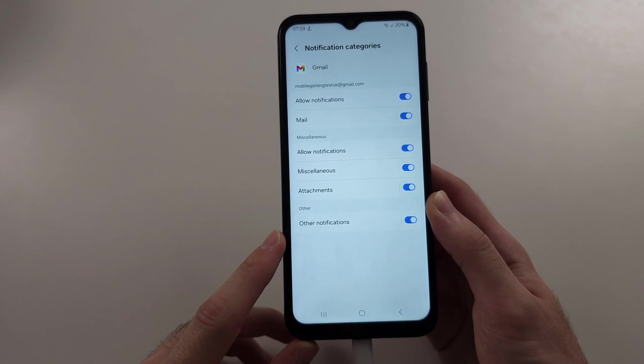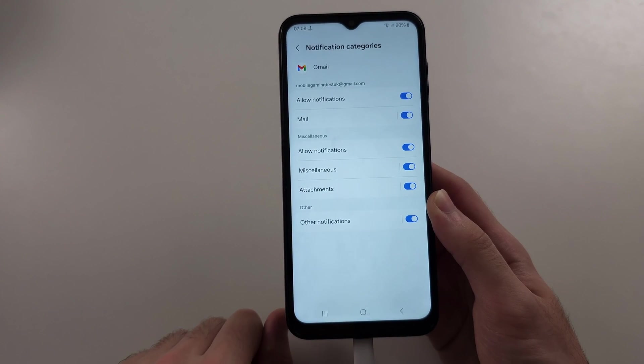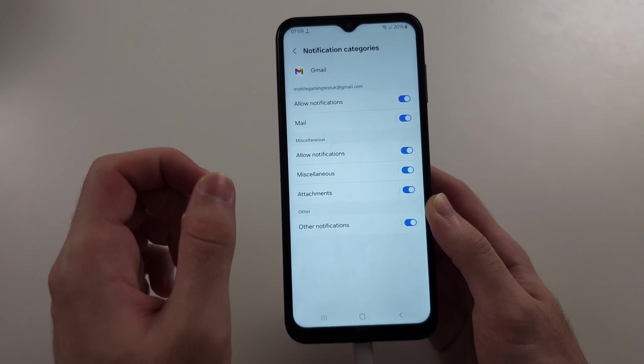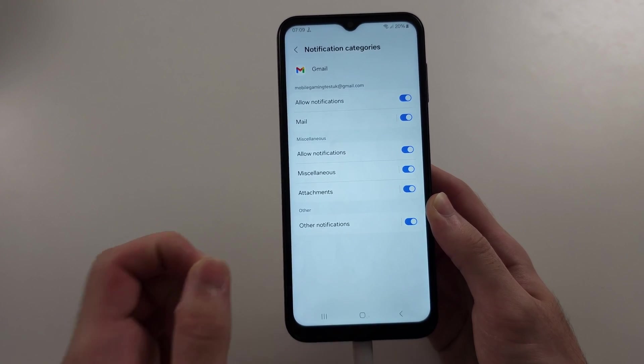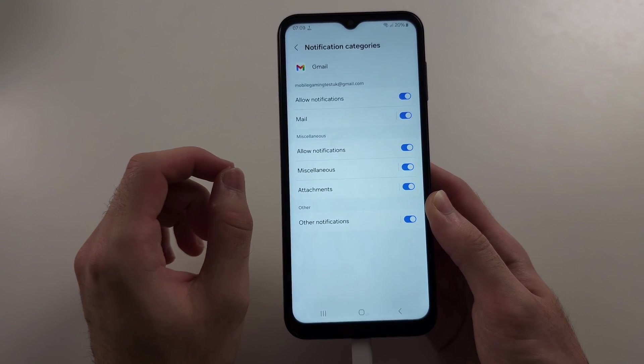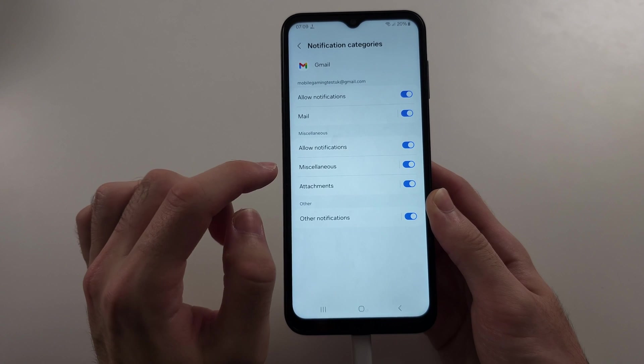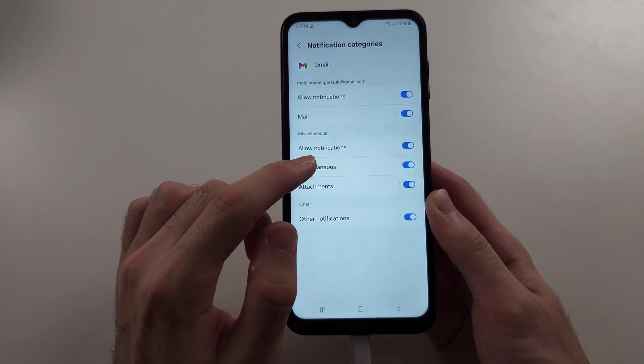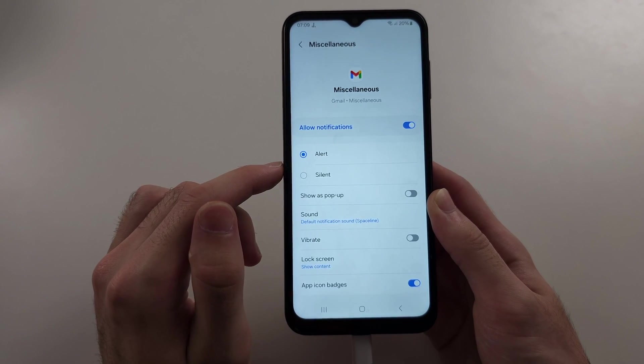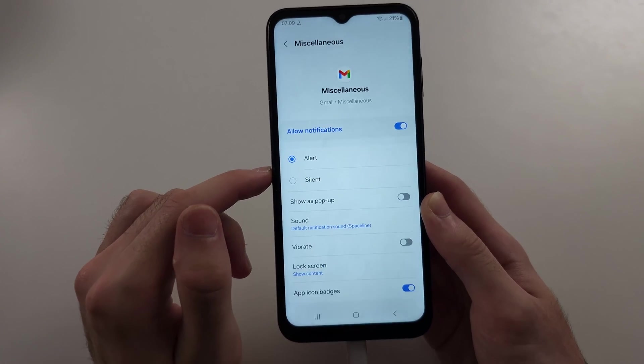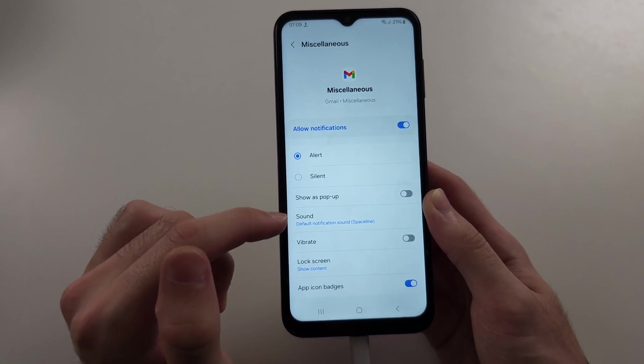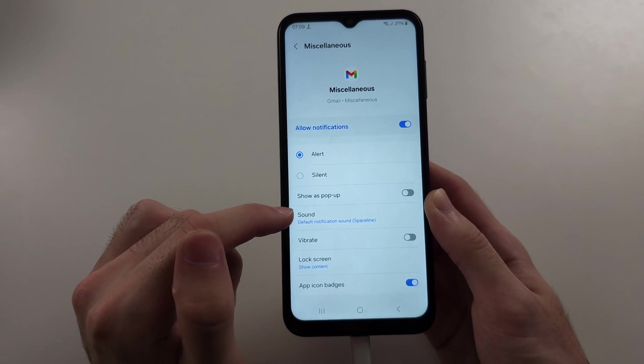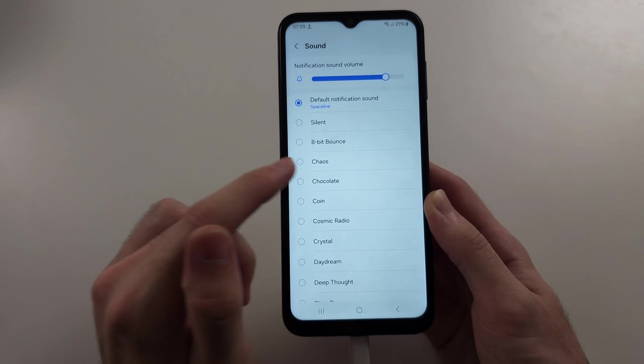Then we see all of these categories. So we need to change the sound for each individual category if it allows us. So we see the, let's say miscellaneous, tap into miscellaneous. Then it brings you to another page. And now we have the sound option. So when you tap into this, we can change it.